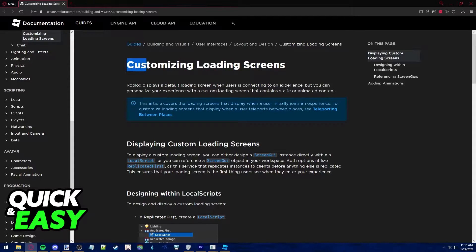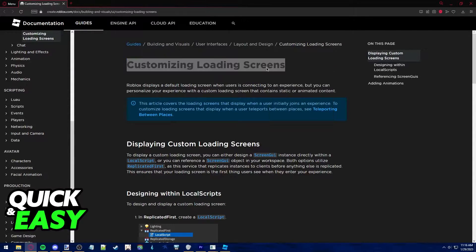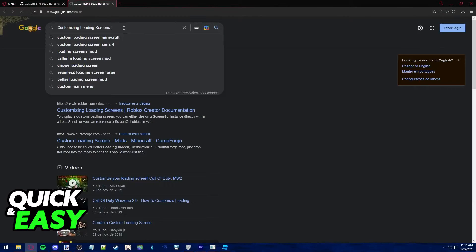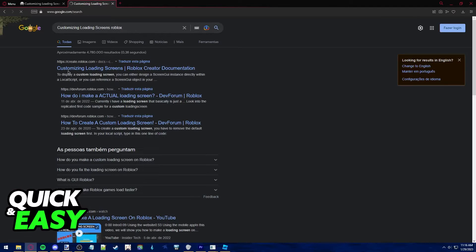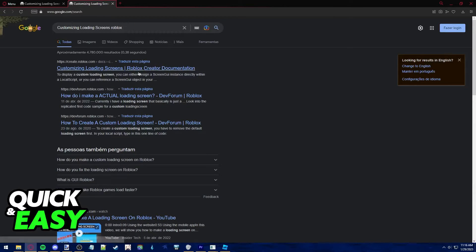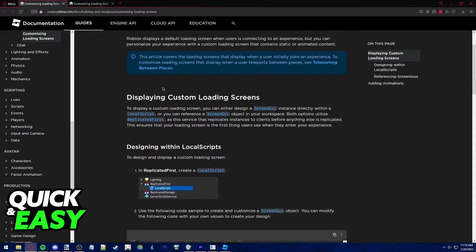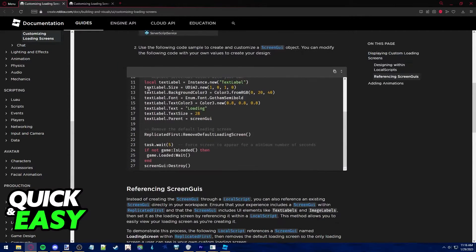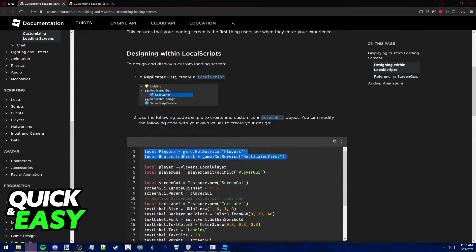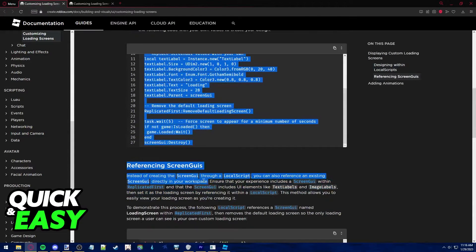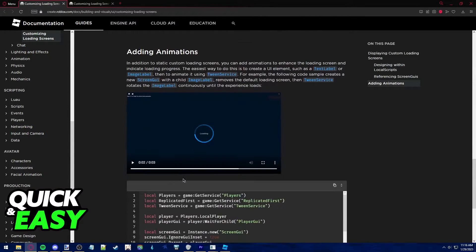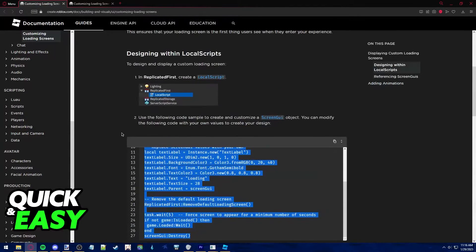Search for 'customizing loading screens Roblox' on Google and access the first page from the Roblox creation page or the Roblox creator documentation. As you can see, all we have to do is copy either this first block of code, or the last one if we want to have an animated-looking one.